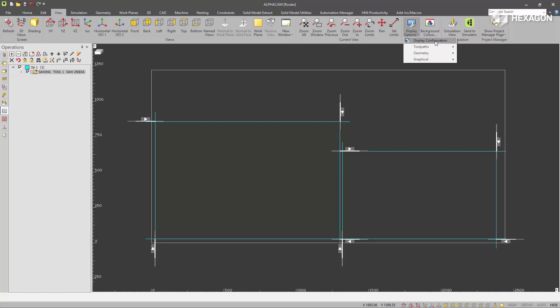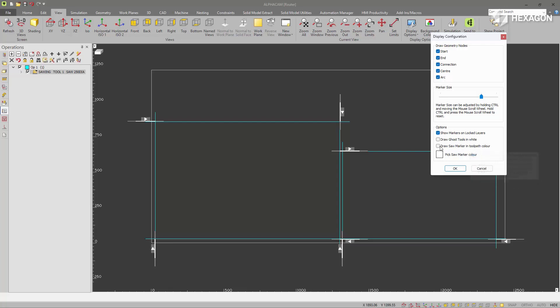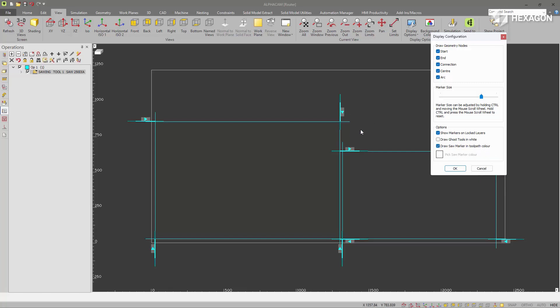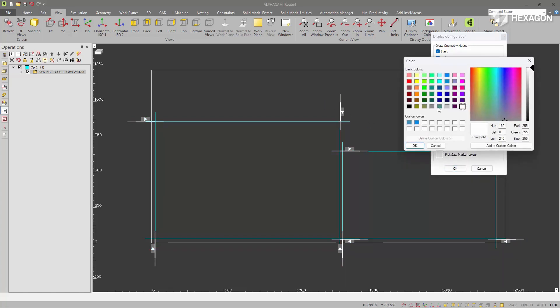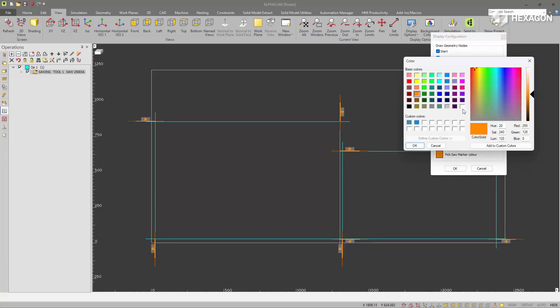There's a few settings associated with it under display configuration. So these bottom two settings. We can draw the saw in the color of the toolpath if needed. We can also pick a color. By default it will be drawn in white.